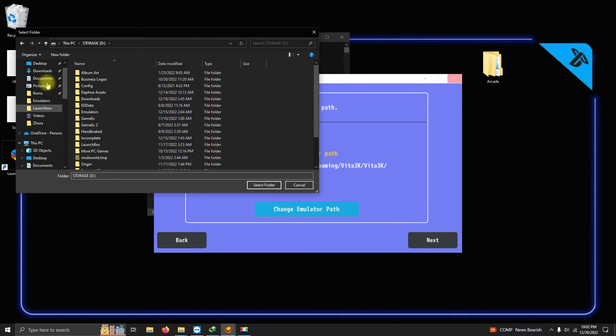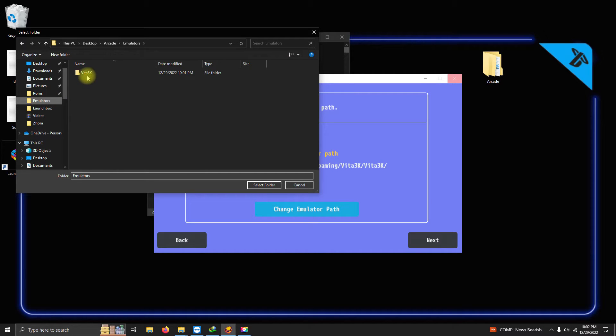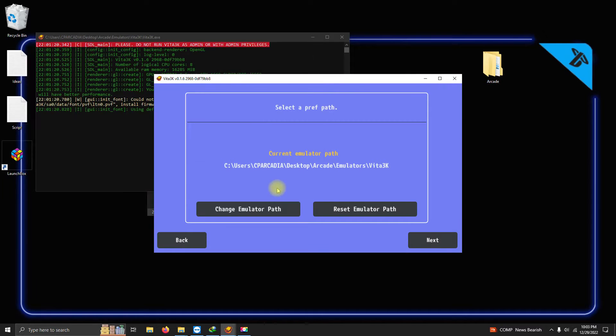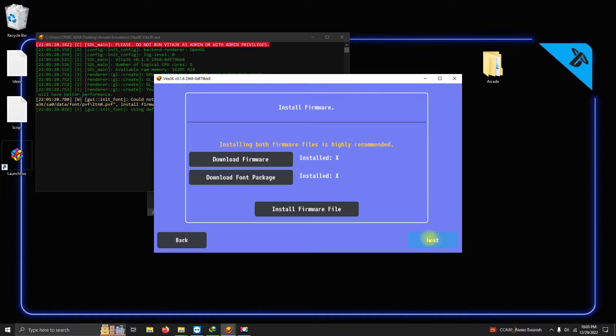So I'm directing it to my desktop emulators folder, Vita3k, and I'm gonna select this folder here. Now I'm gonna click Next.